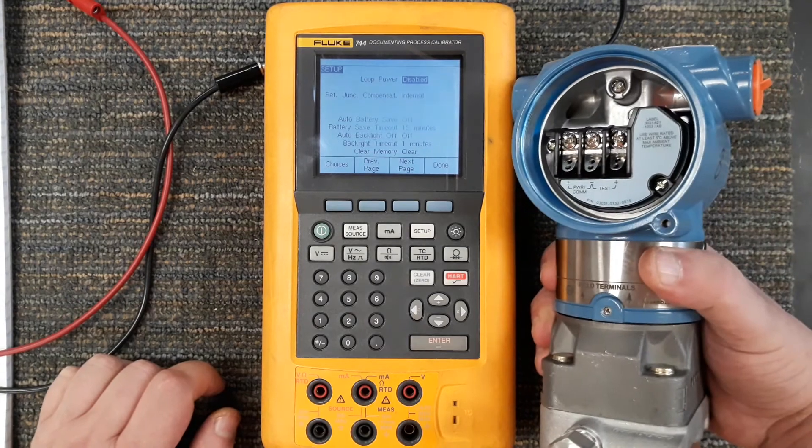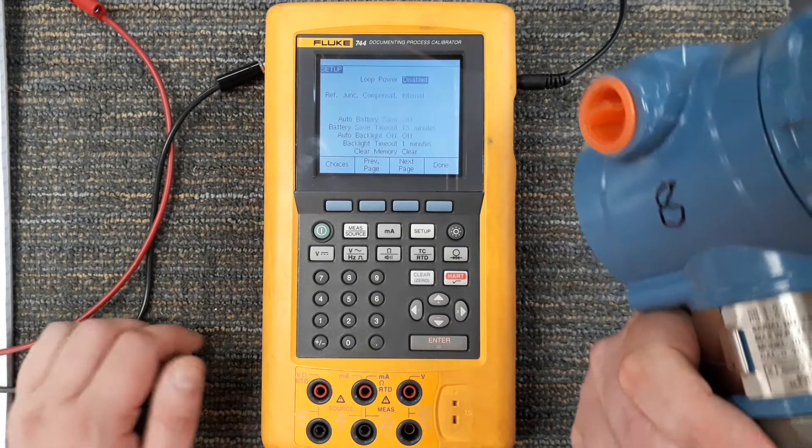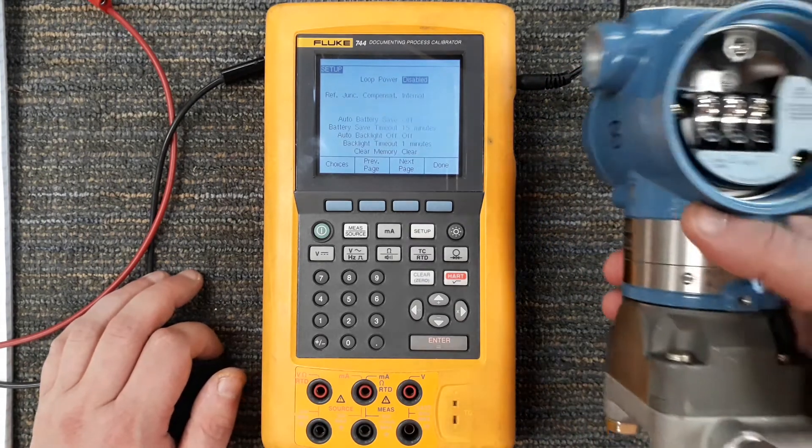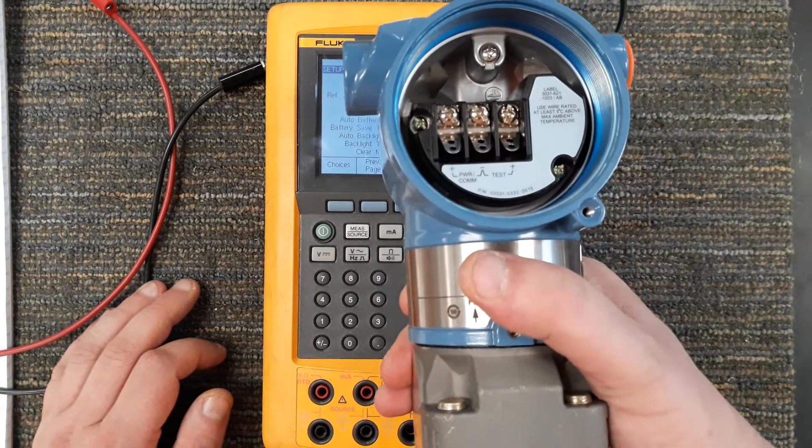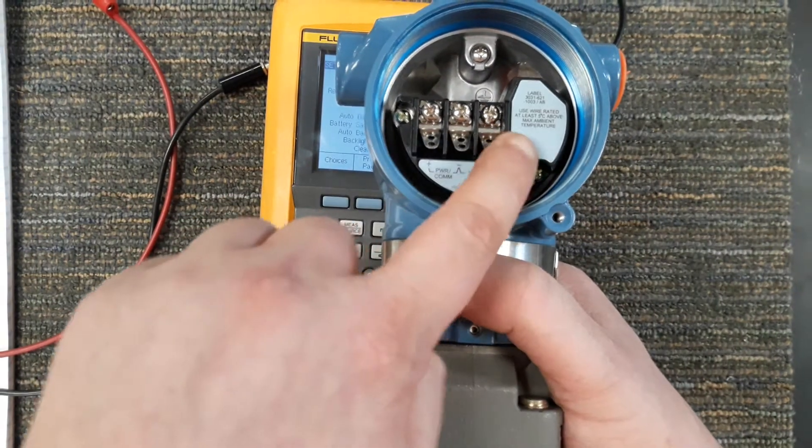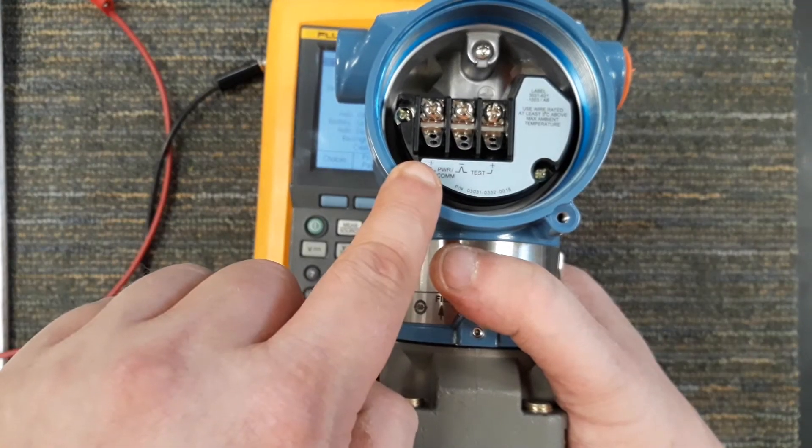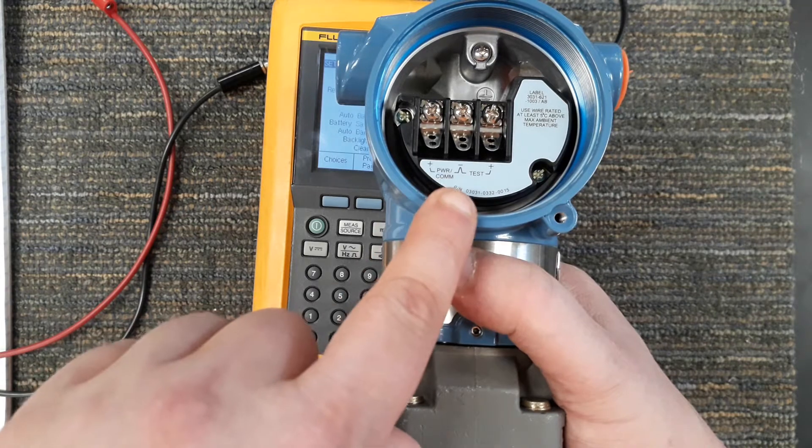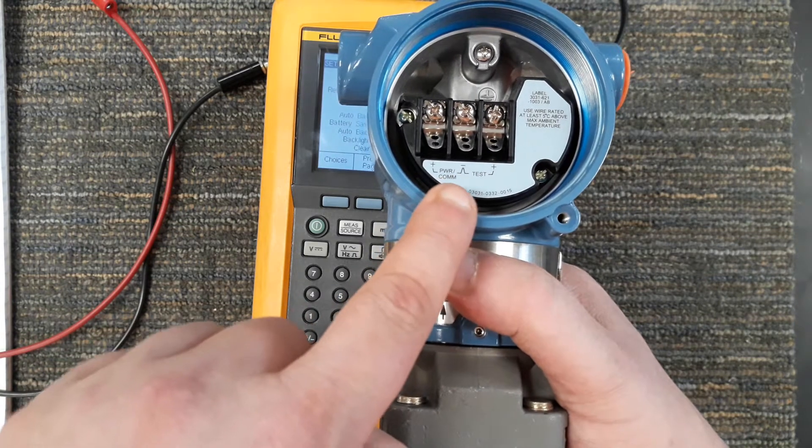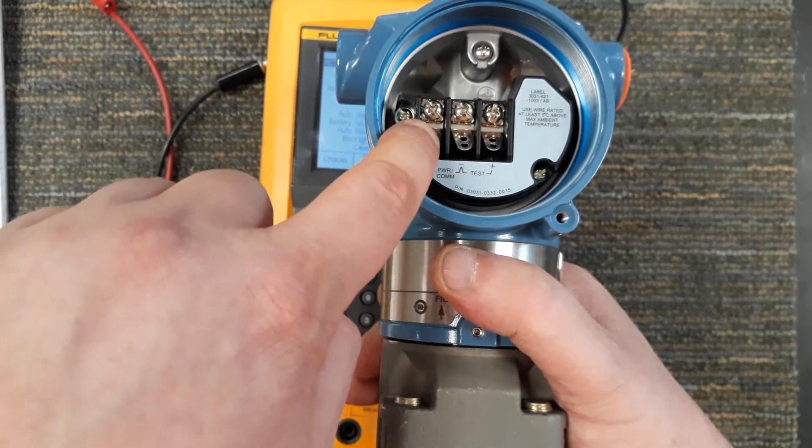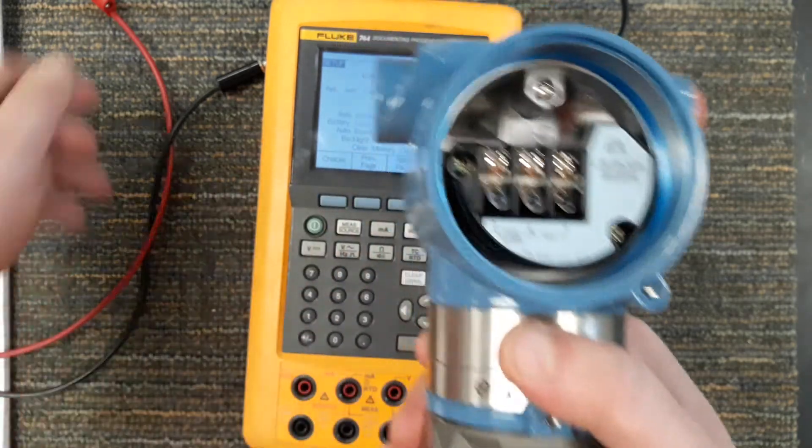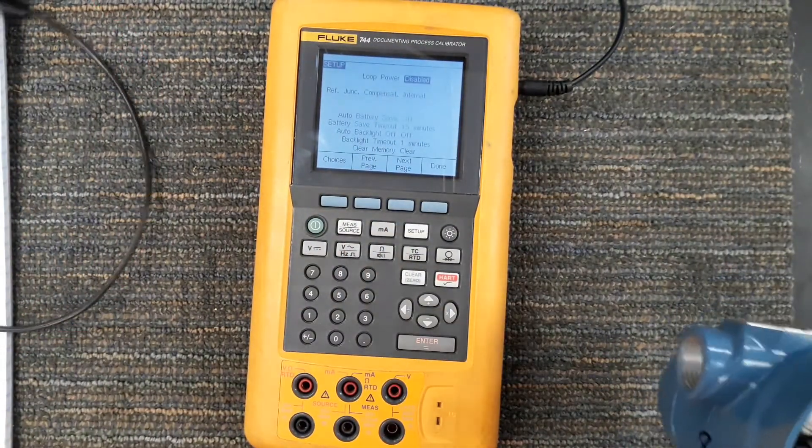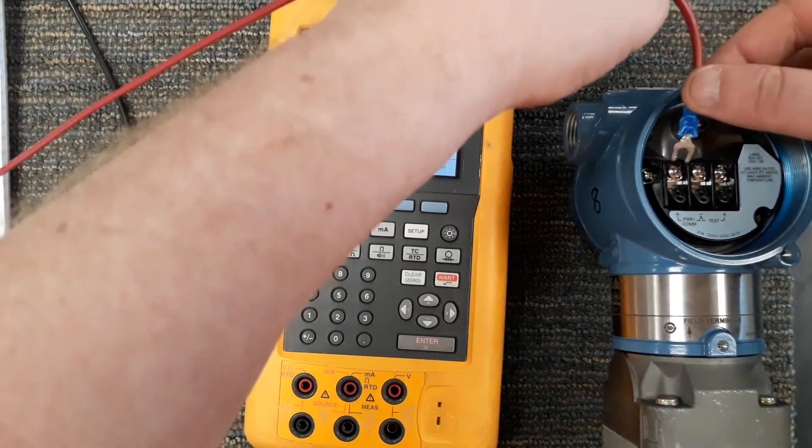This is a differential pressure Rosemount transmitter. If we take a look at it, you can see we have three terminals. One is my positive, one is my negative, another one's a positive. These two where it says power/comm, that stands for power and communication. This is my positive for hooking up power, this is my negative for hooking up power. I'll go ahead and take my red wire which we have terminated with forks.